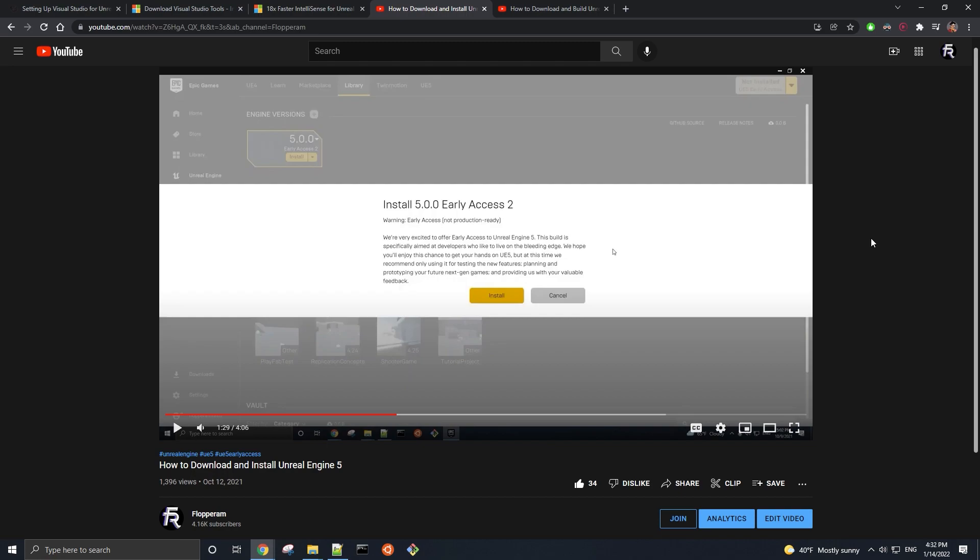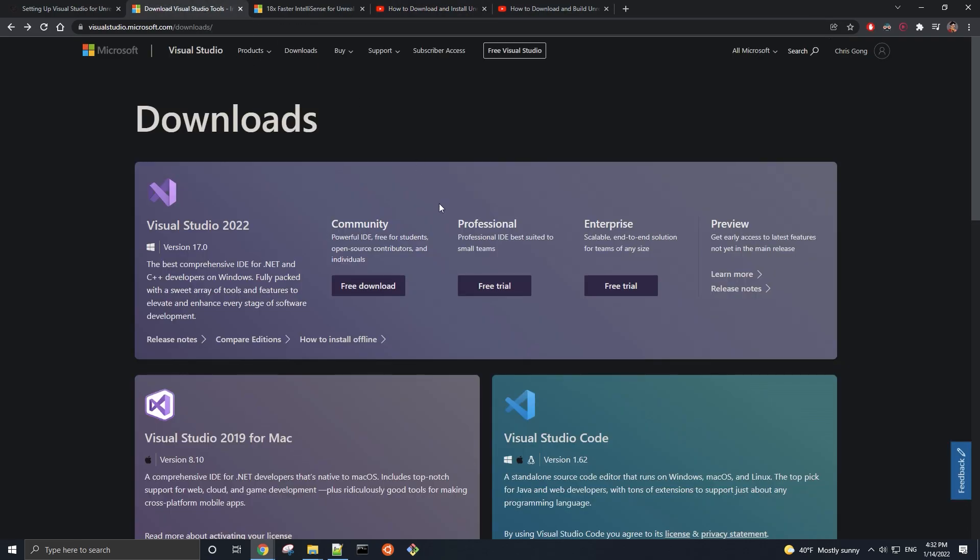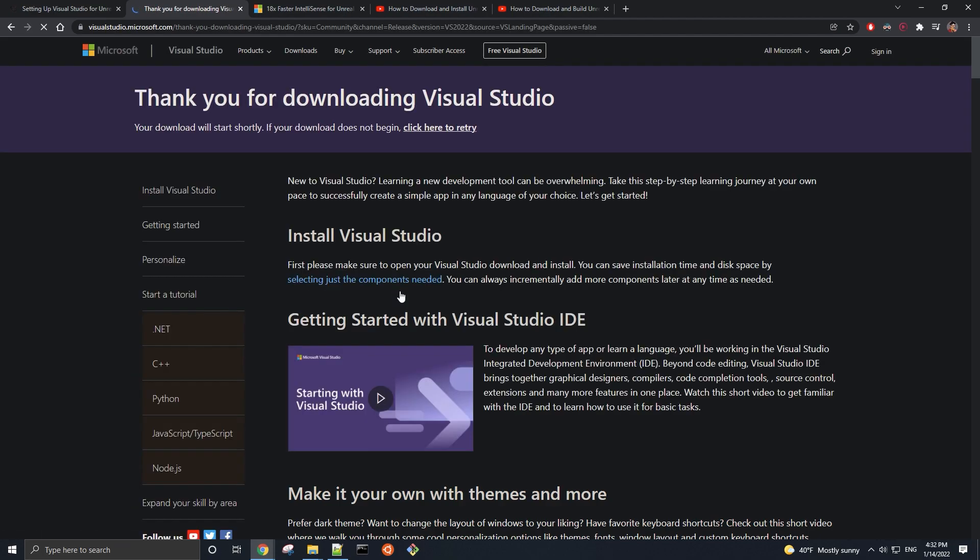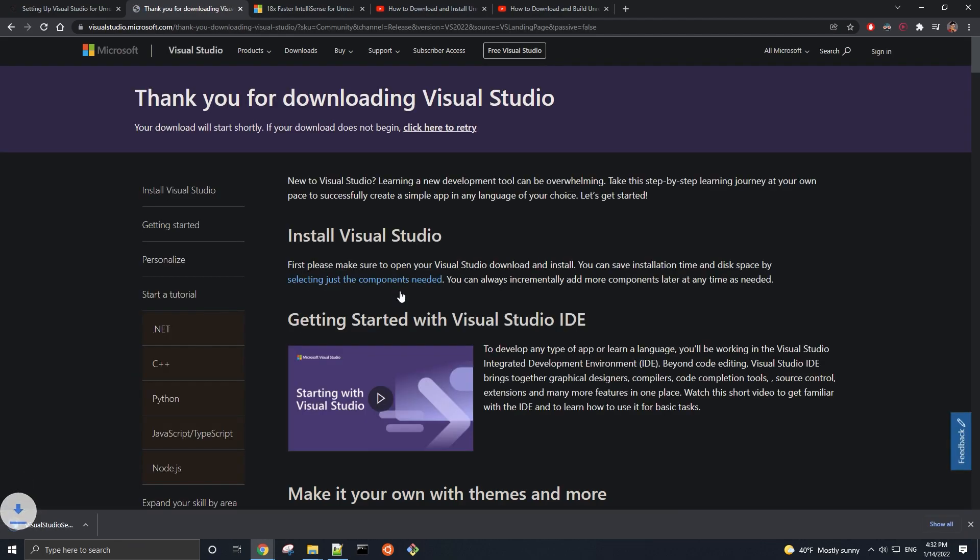Moving on, first we need to download and install Visual Studio 2022. To do that, go to the Visual Studio downloads page and just click on the button underneath the version of Visual Studio that you want. In this video, we are going to use the free community version.